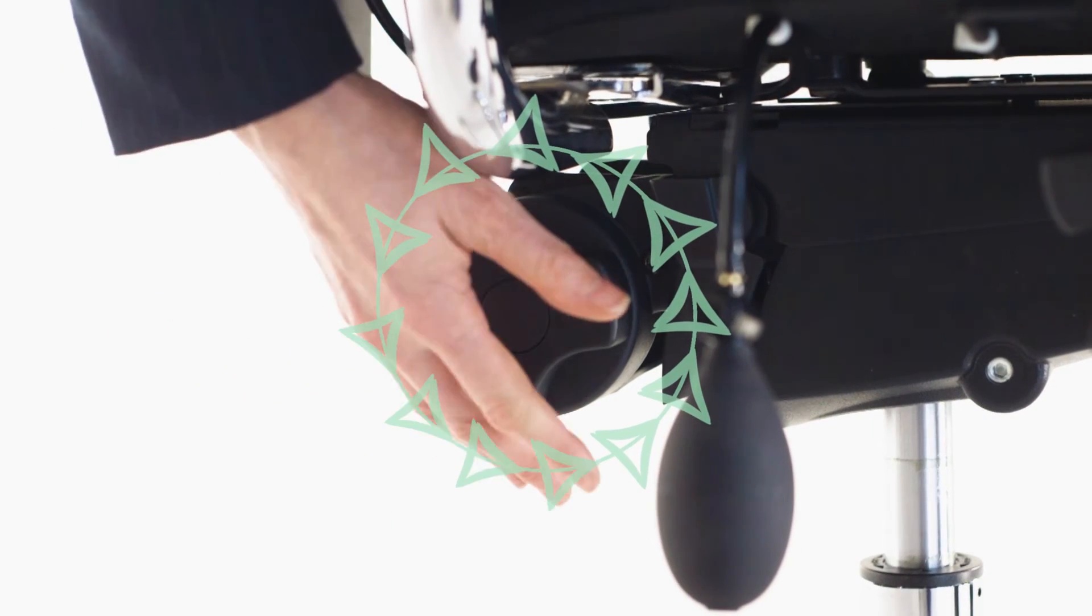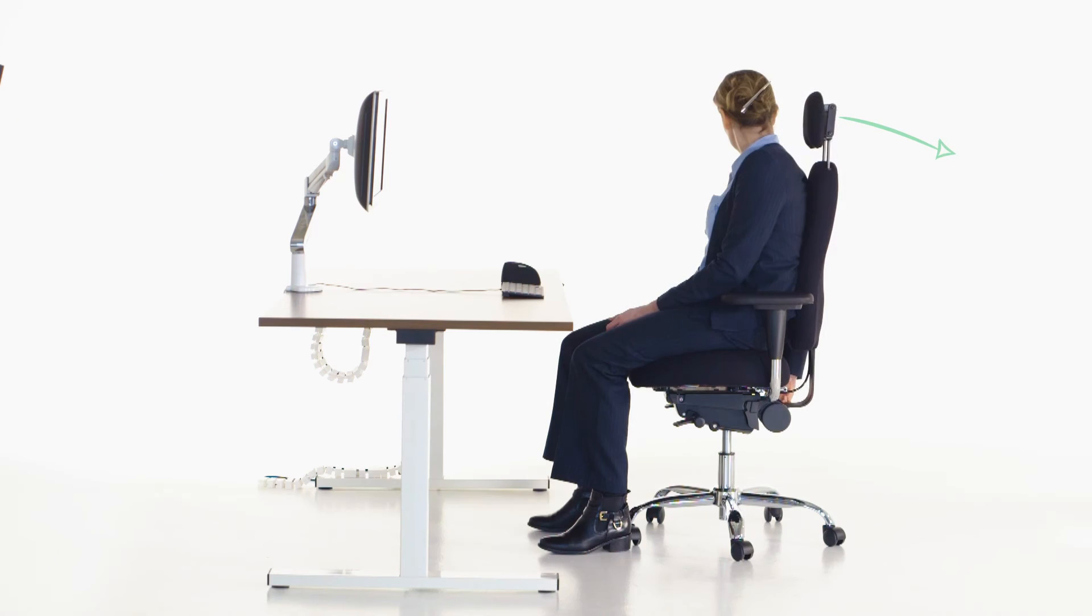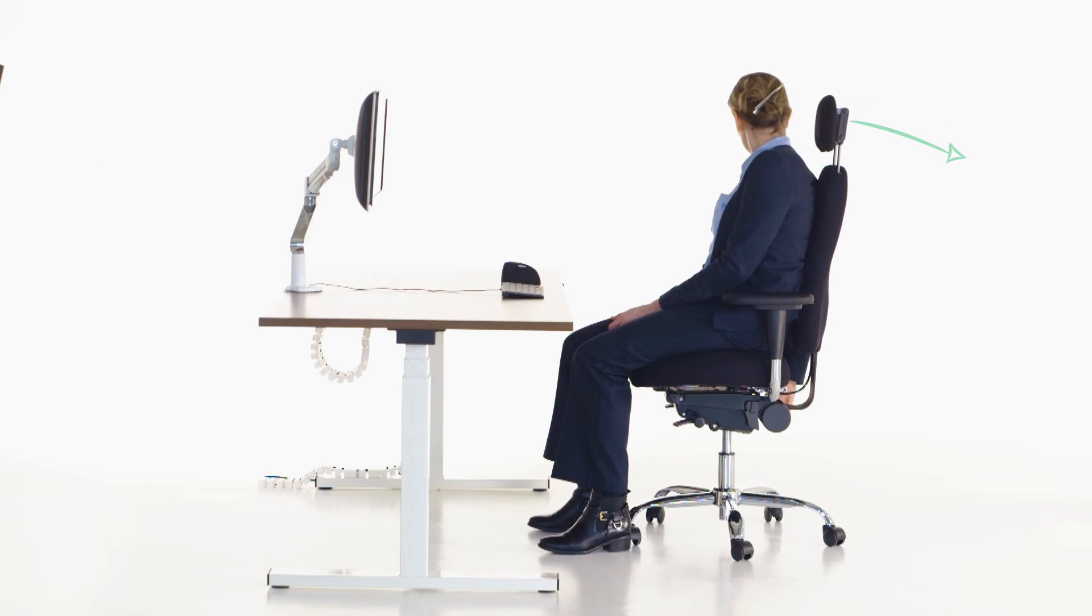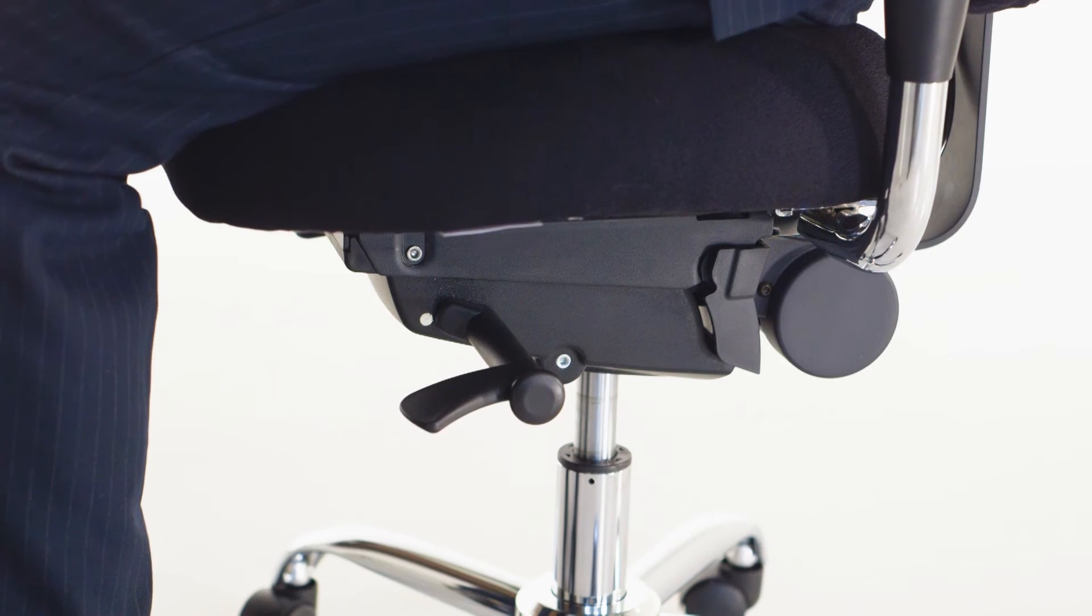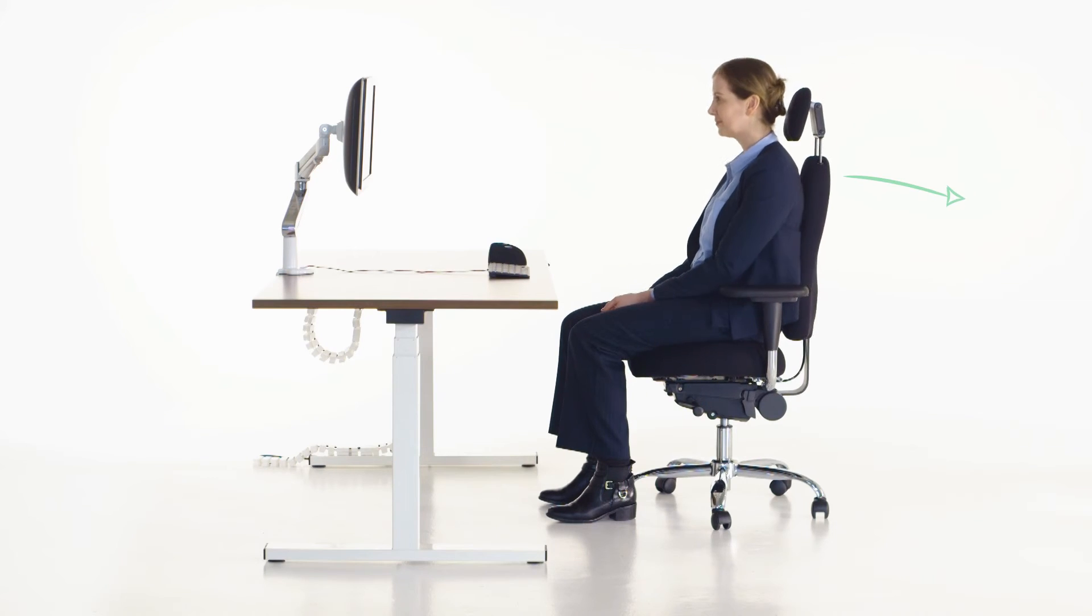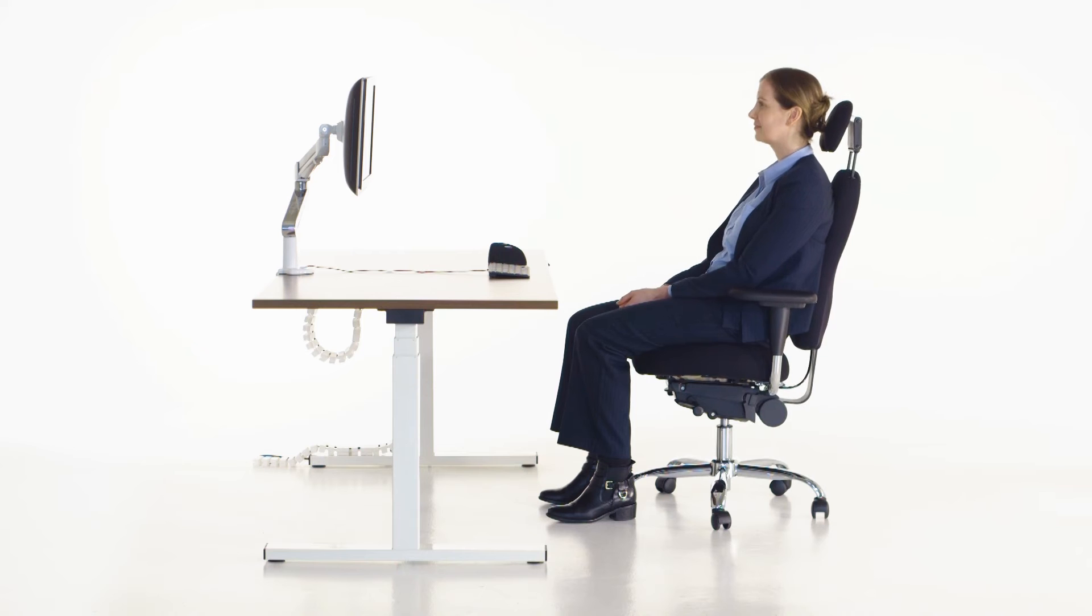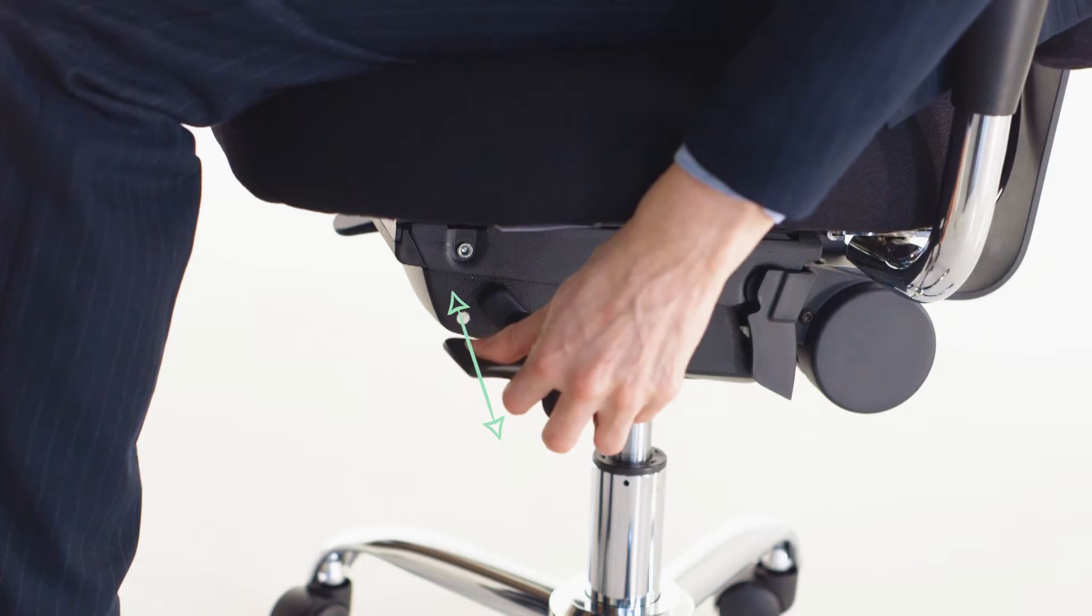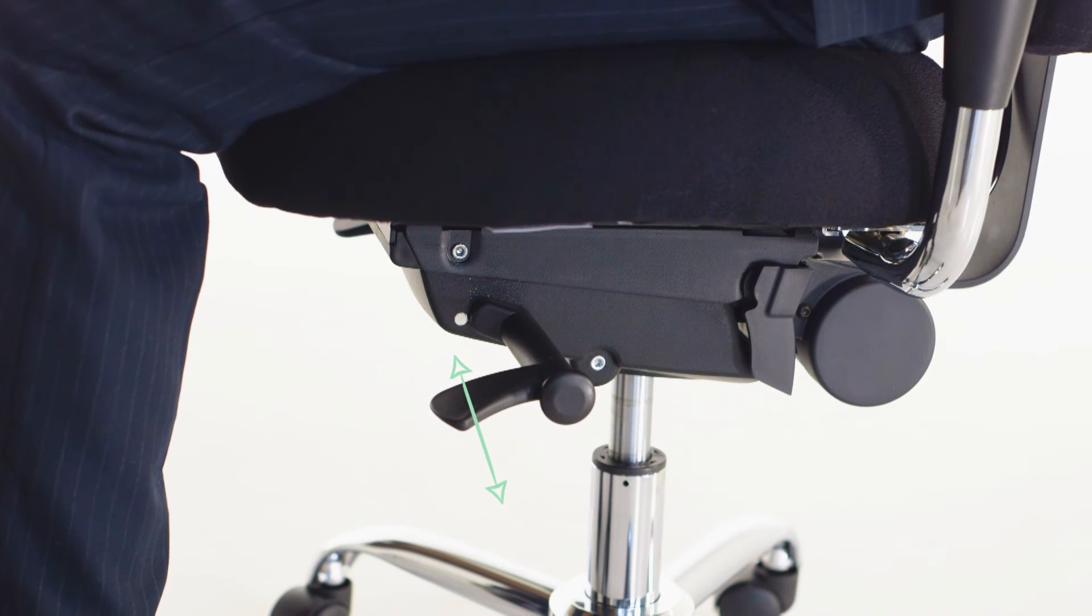Adjust the backrest angle to suit your posture requirements with a more forward angle for those who tend to sit forward or further back. The backrest angle can be further adjusted by lifting the lever and leaning back until you reach a comfortable angle. Lower the lever to lock into place.